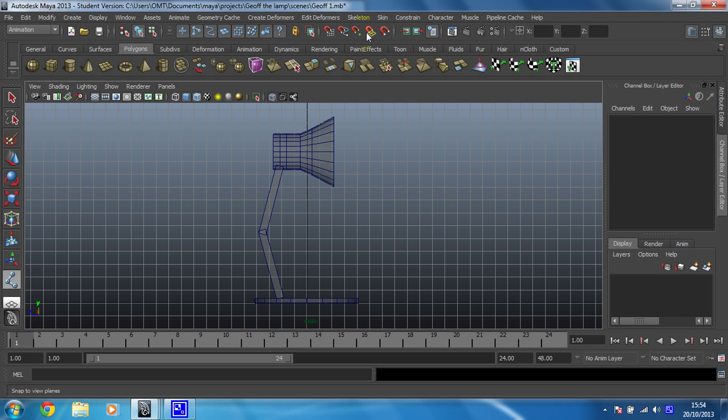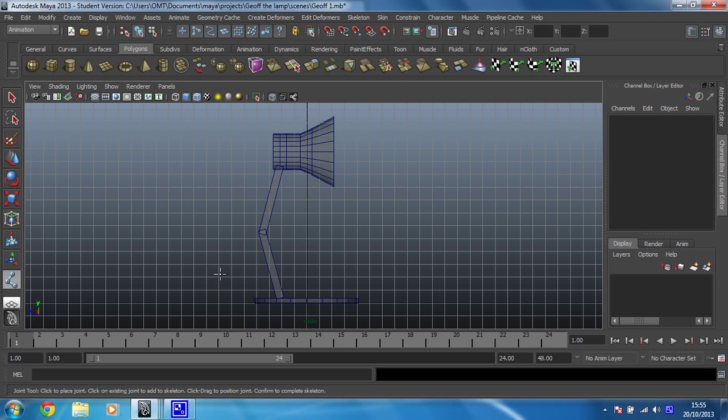In order to get things to work with the skeleton, you usually start at the centre of whatever your object is and work your way out. So if we're doing a human, you would start at the shoulder and then work your way out to the hand. You would start at the hip and work your way down to the leg. And that's to do with how you expect it to move.